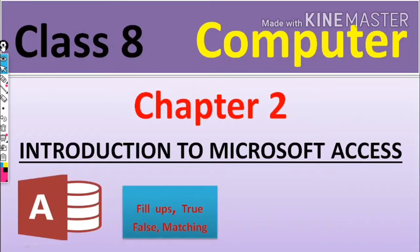Good morning students. Class 10th Computer, Chapter 2: Introduction to Microsoft Access. In this video we will do fill in the blanks, true false, and matching exercises.